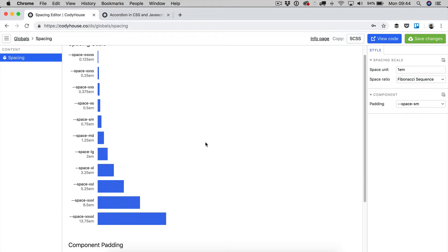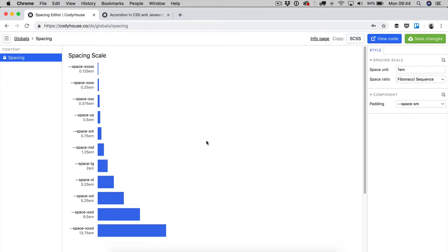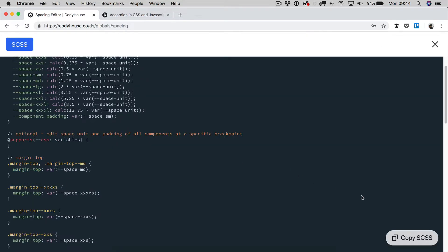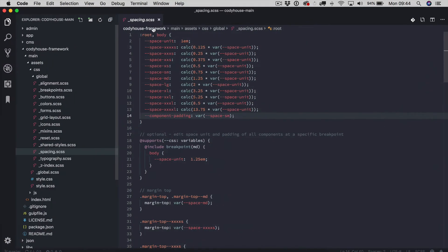Once you are happy with your spacing scale and you have set a few responsive rules as well, you can save the changes and copy the code and paste it into your spacing file of the Codihouse framework.